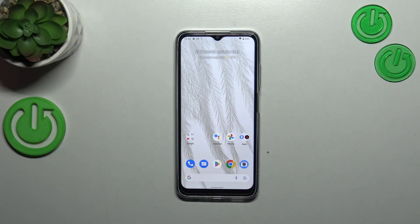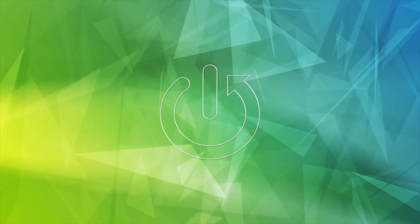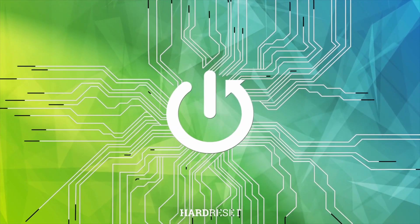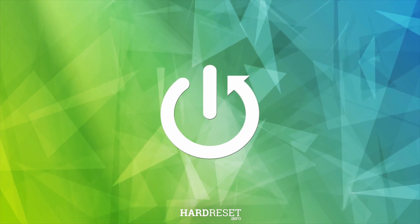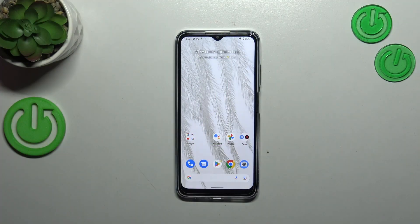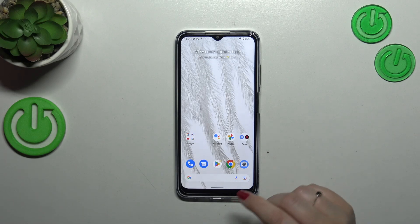Hi everyone, in front of me I've got a Nokia G22, and let me share with you how to update the apps on this device. First of all, make sure that you've got an internet connection because it is of course required to download something, and I highly recommend using Wi-Fi instead of mobile data.